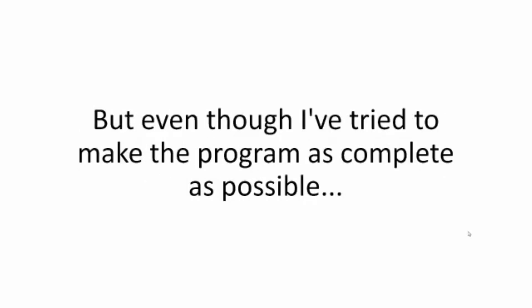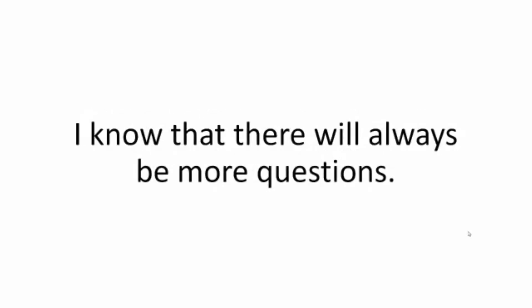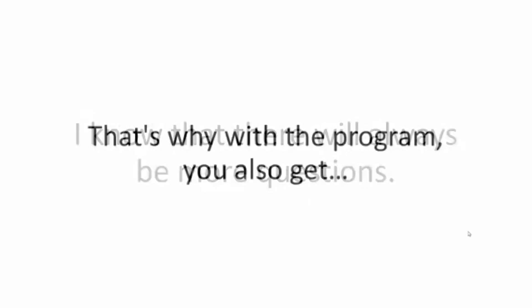But even though I've tried to make the program as complete as possible, I know that there will always be more questions.